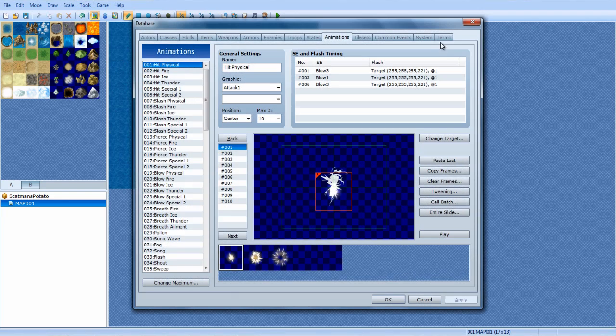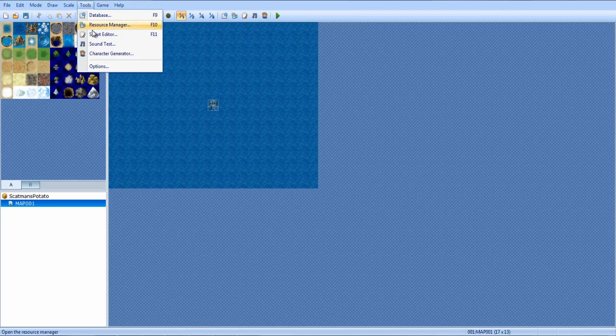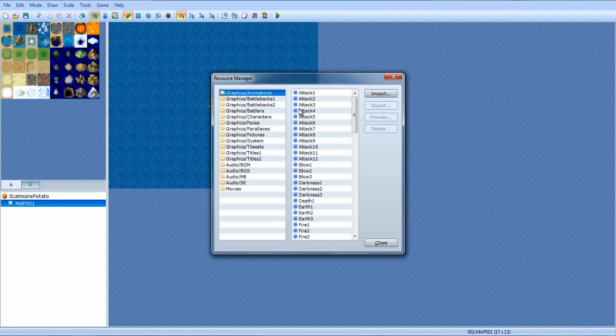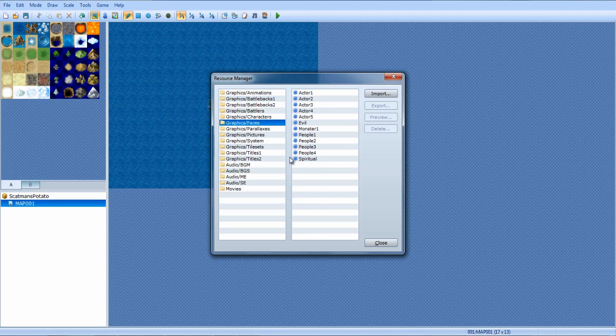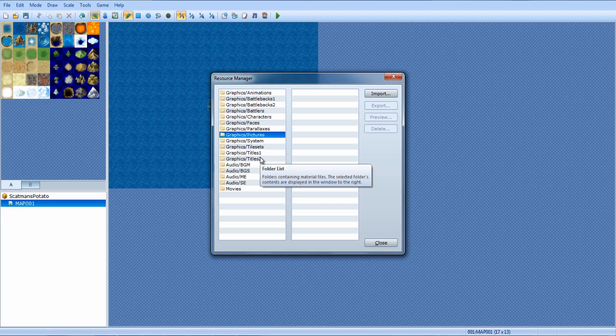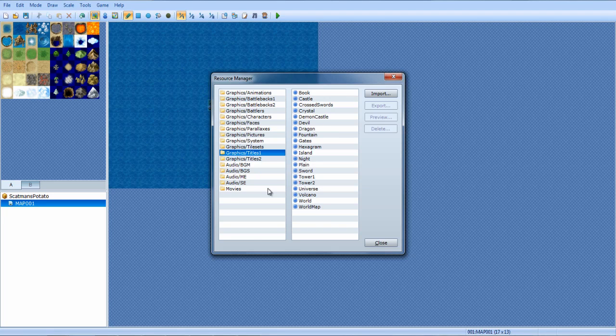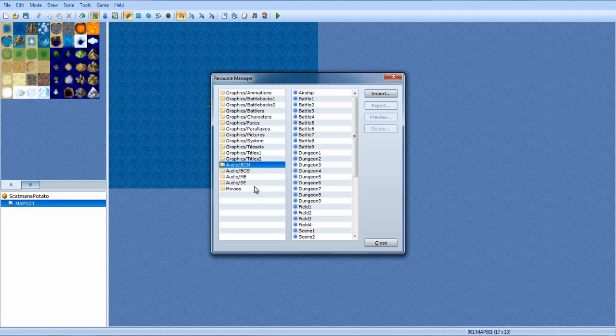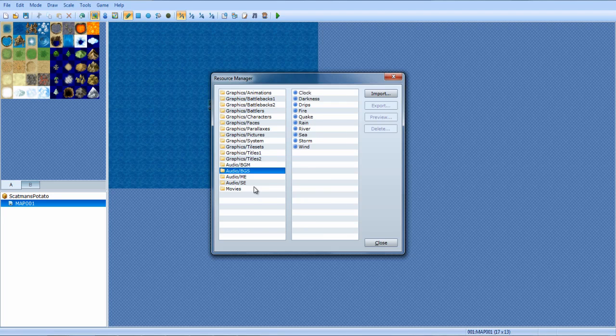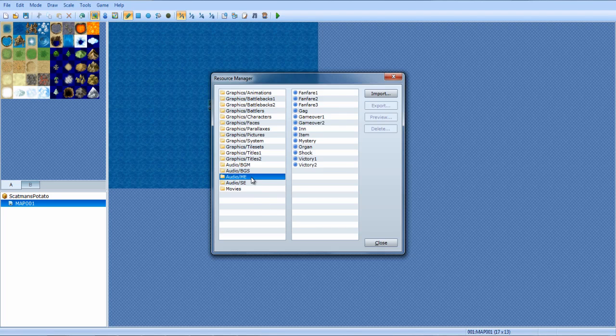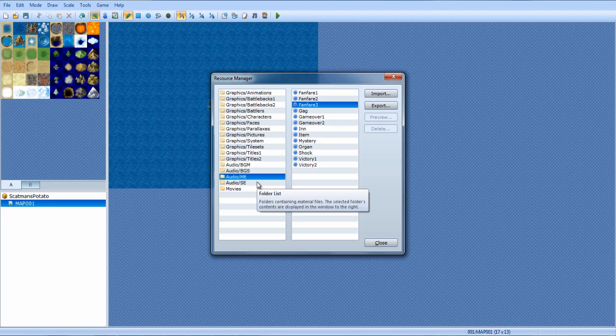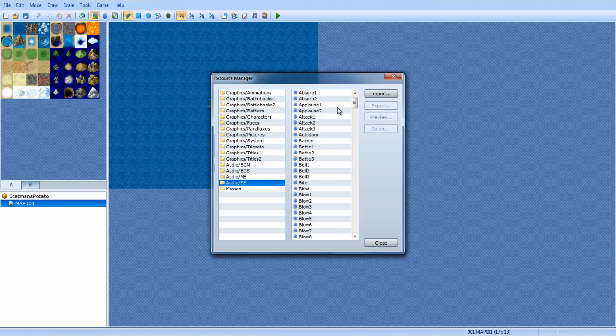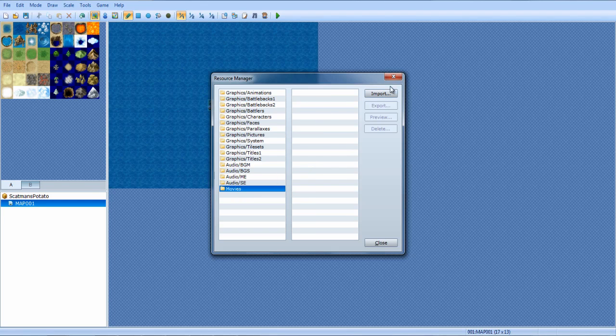In the tools, you have the database, which I'll go over in a minute. You have the resource manager, which is where you go to import custom graphics. You see the animations, battle backs, battlers, characters, faces, parallax, pictures. Pictures is actually kind of handy a lot. System, tile sets, titles one, titles two. The BGM, background music. You got background sounds, like storm, sea, river, rain, quake, fire, drips, darkness, clock, and wind. You got music effects, which is ME. You also got sound effects.